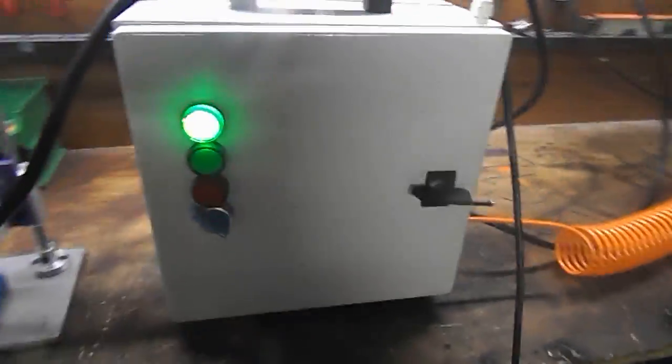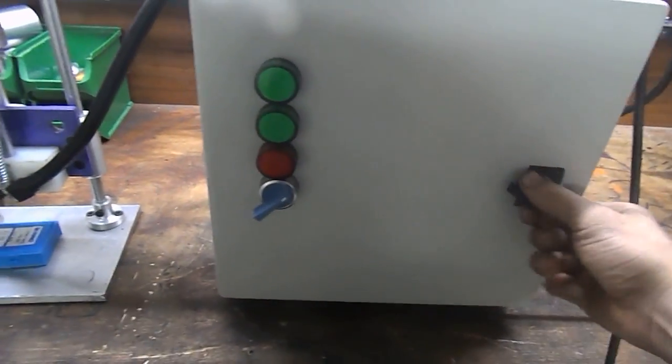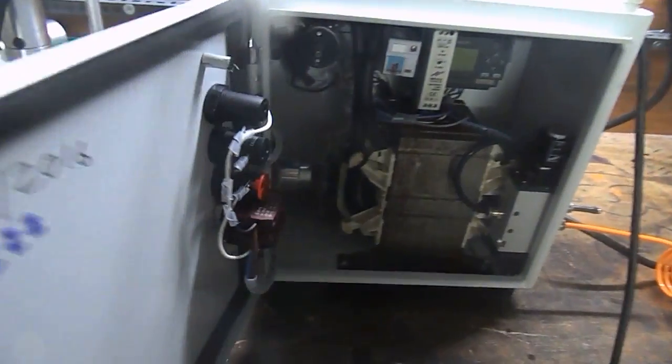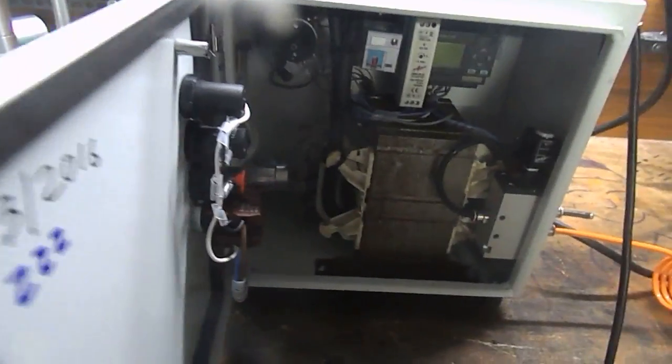Here is the box that contains everything, the controller and so on. Let me shut it off, open it, and you will see what is going inside.